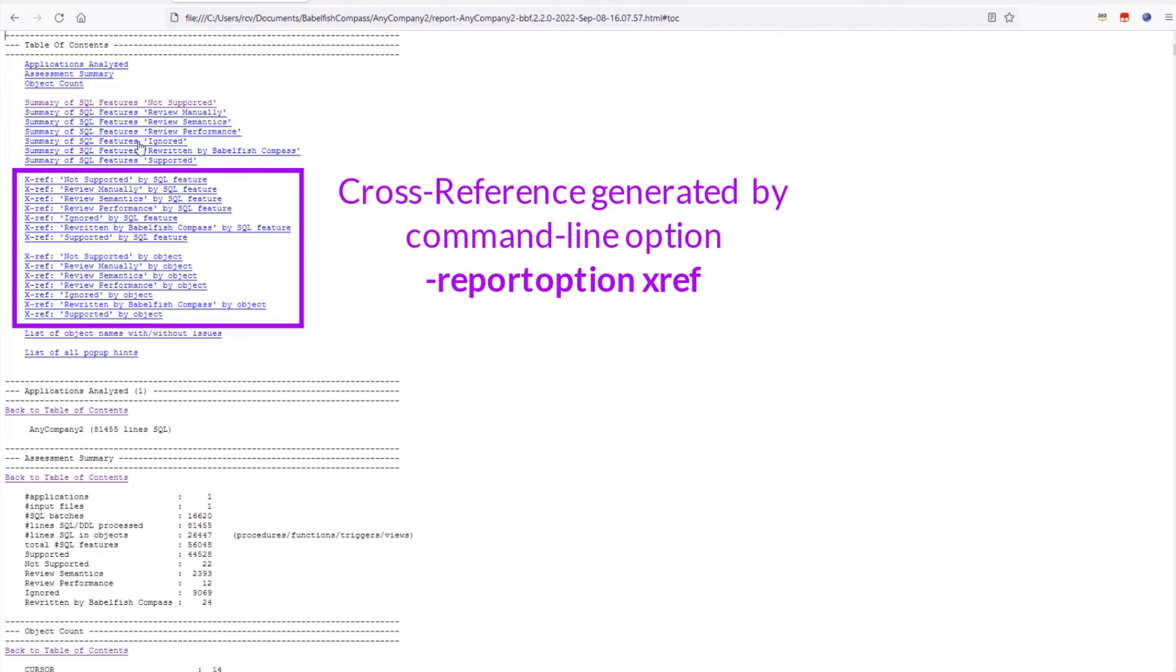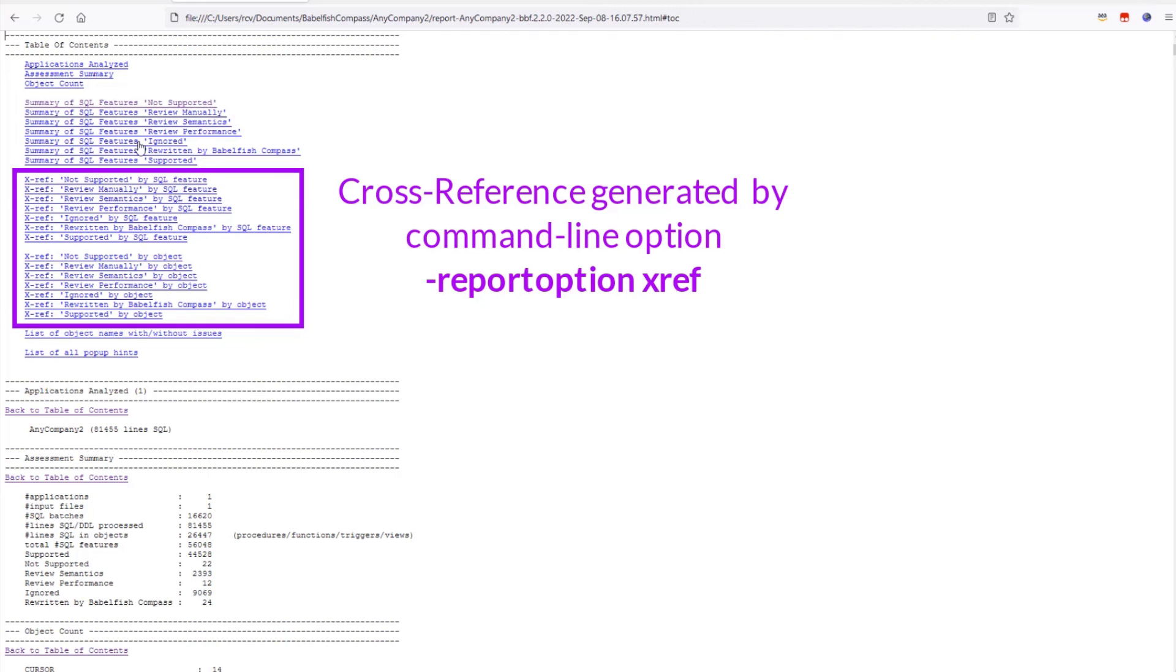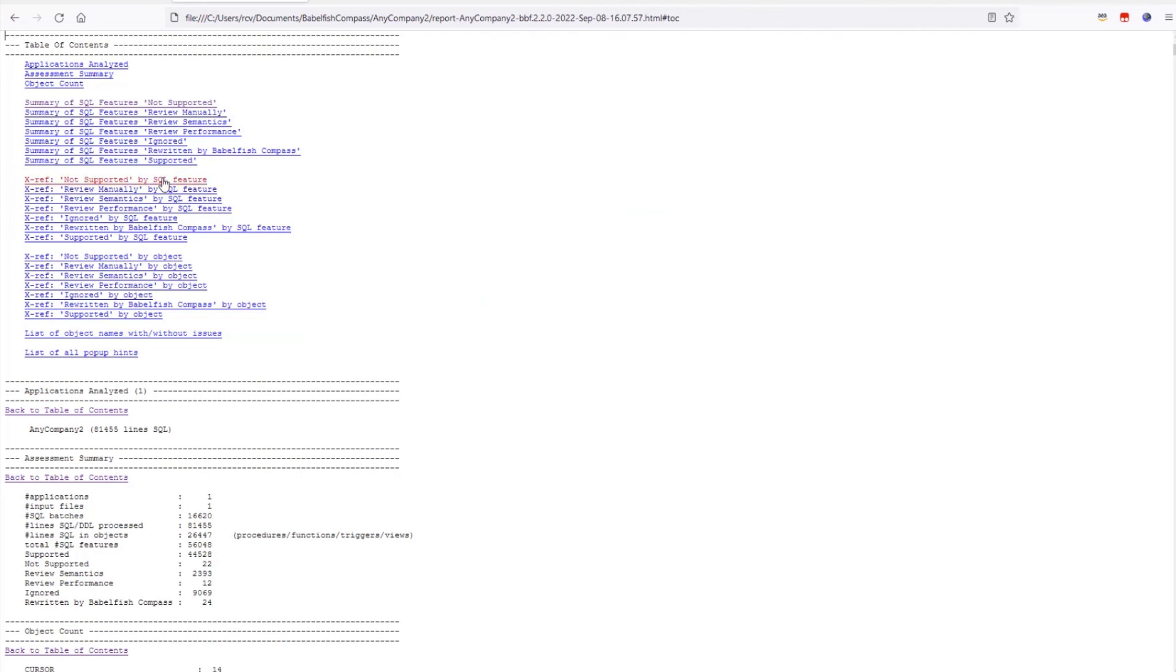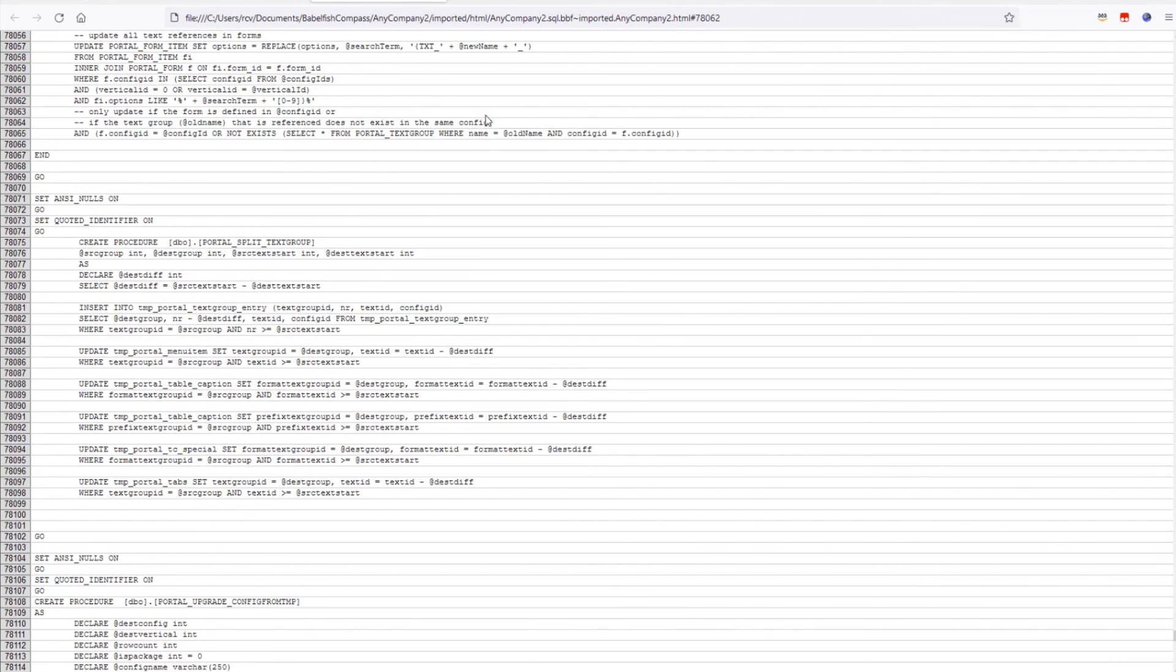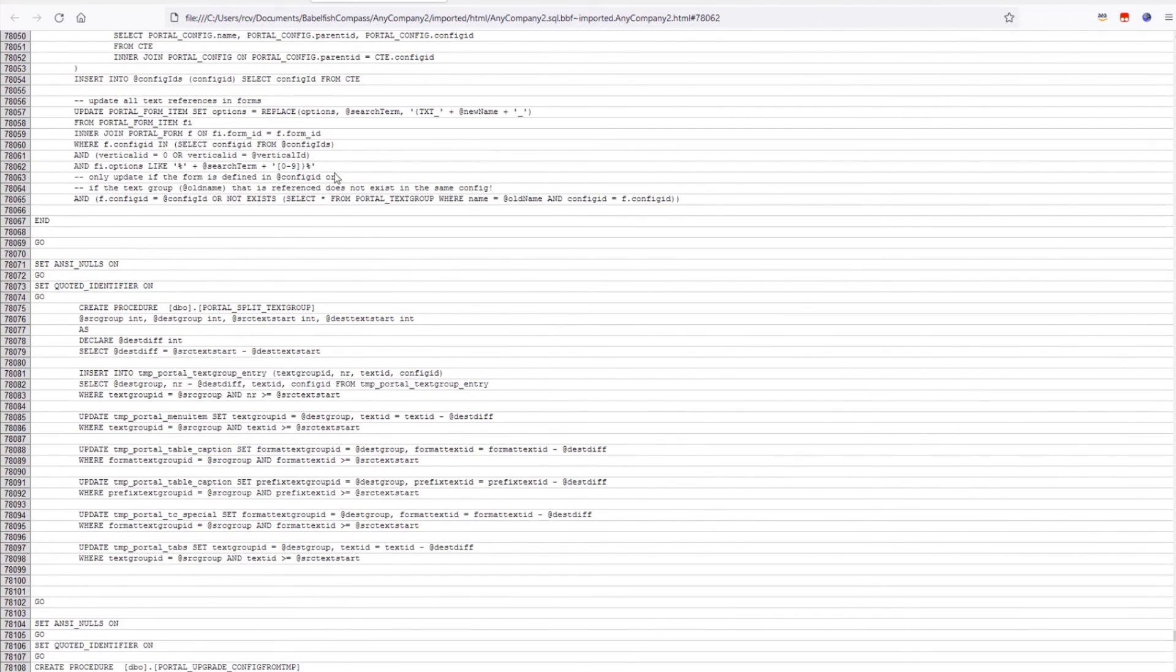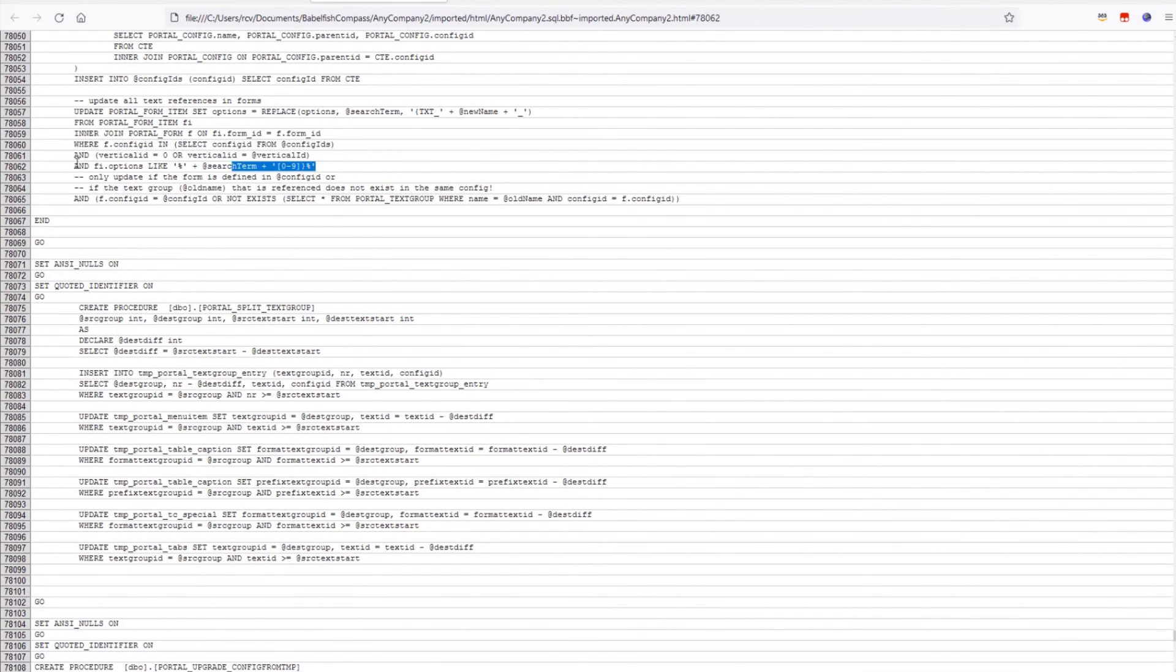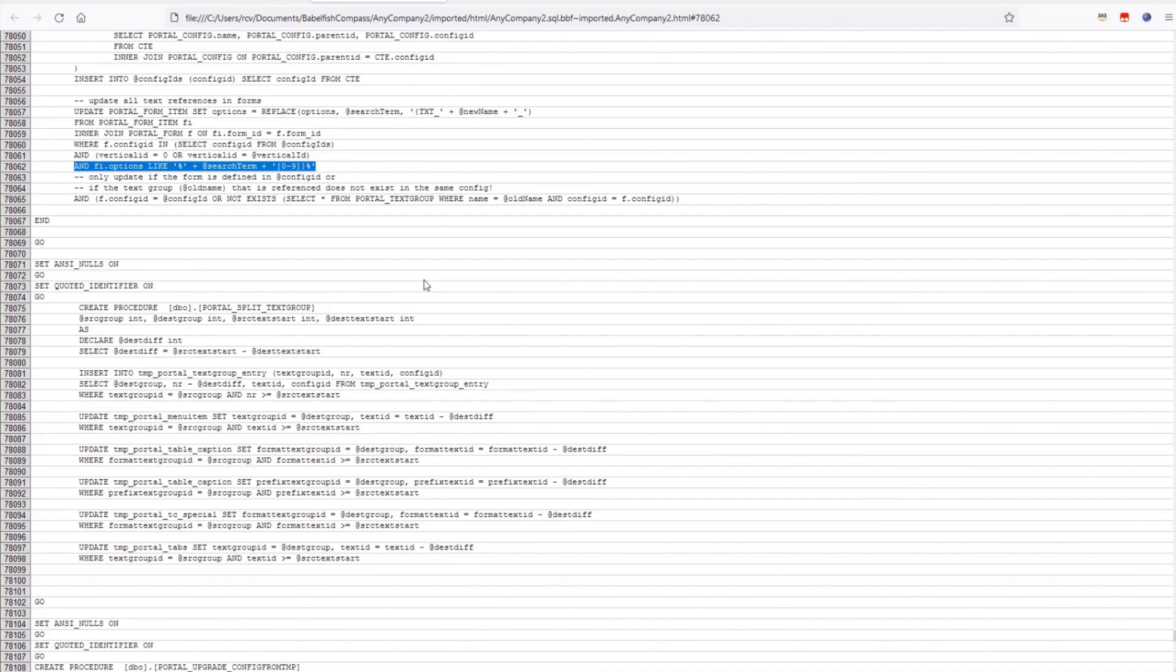In the cross reference section all items are shown again, but now with links to the original SQL code. Now when you click the link, the original SQL code opens in the new browser tab, and here we see the line where that LIKE predicate comes from. Now when it looks like this, maybe we can find a way to rewrite this using the PAT index predicate for example. So this is useful to see.